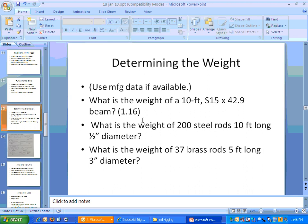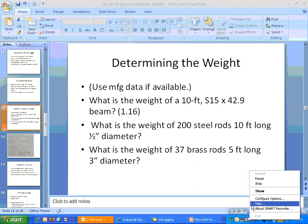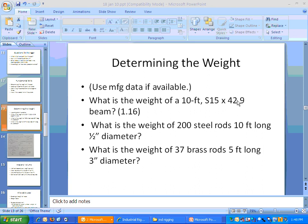Finding the weight: the easiest and best way is to use the manufacturer's data if you're given it. Section 116 gives information about how to find the weight of a particular beam. For example, a 10-foot S15 by 42.9 beam — the 42.9 is pounds per foot, so you multiply the number of feet times the pounds per foot. The information for other beams is given in a table on page 8 of your book, and we'll talk about that in class.